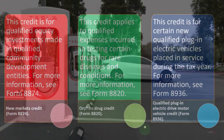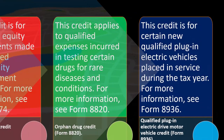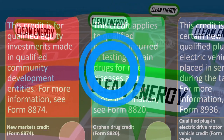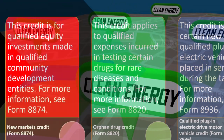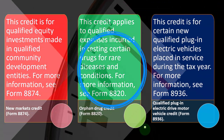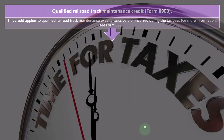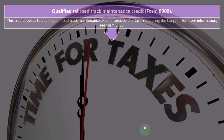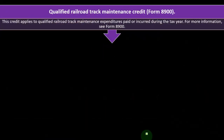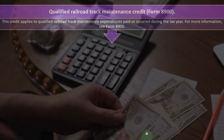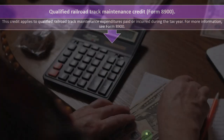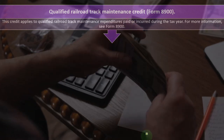The Qualified Plug-In Electric Drive Motor Vehicle Credit is on Form 8936. This credit is for certain new qualified plug-in electric vehicles placed in service during the tax year. The Qualified Railroad Track Maintenance Credit is on Form 8900. This credit applies to qualified railroad track maintenance expenditures paid or incurred during the tax year.